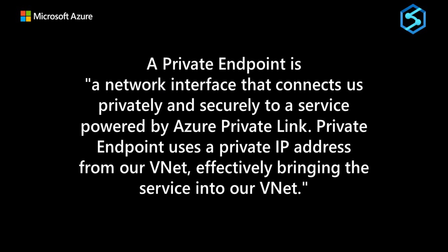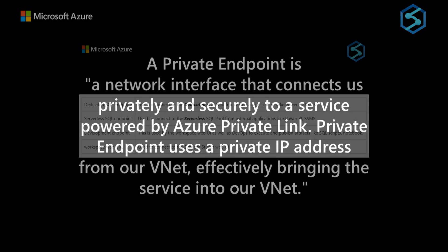Finally, let's move on to private endpoints. A private endpoint is a network interface that connects us privately and securely to a service powered by Azure Private Link. Private endpoint uses a private IP address from our vnet, effectively bringing the service into our vnet. In short, we can access a public service using a private endpoint.